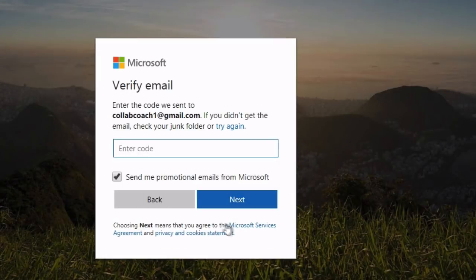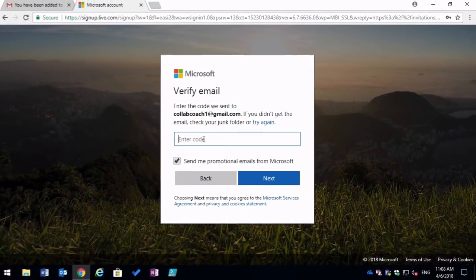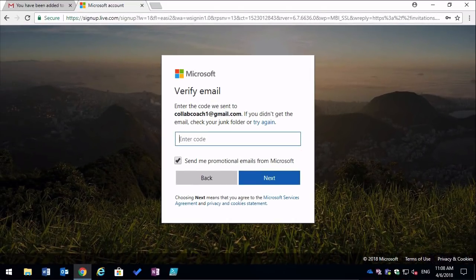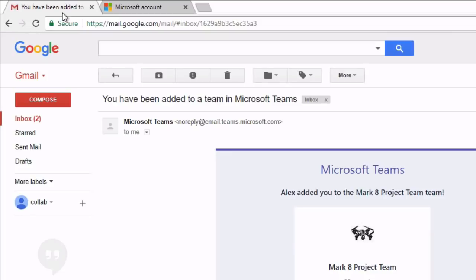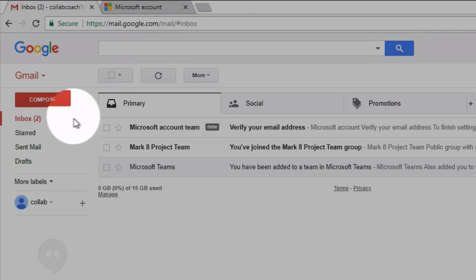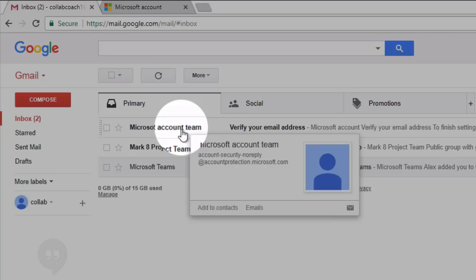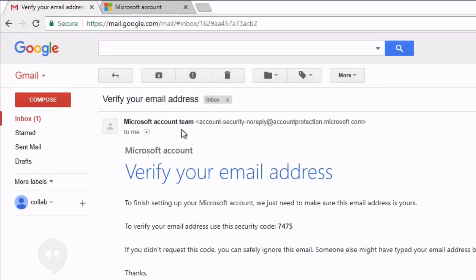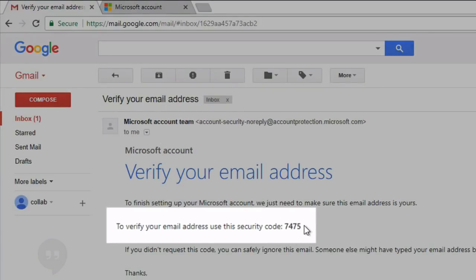Now it's asking for a code, so the code will be sent to the Gmail address. I'm going to switch back to Gmail and in my inbox I should see an email from the Microsoft account team. So if I open that up, you'll see the code, so I can just copy it.